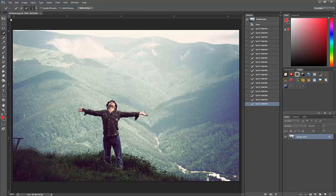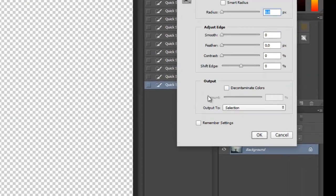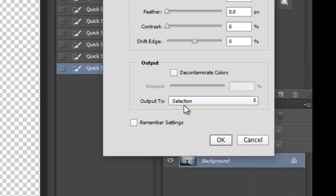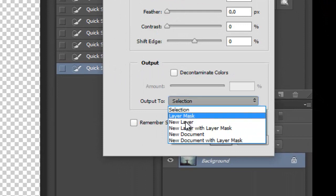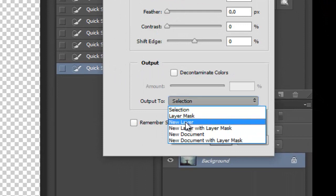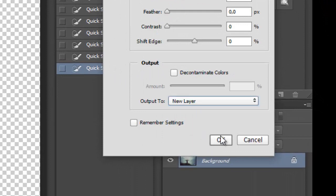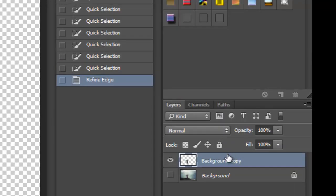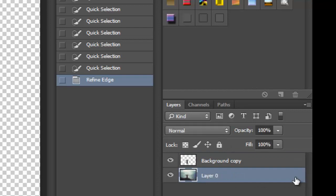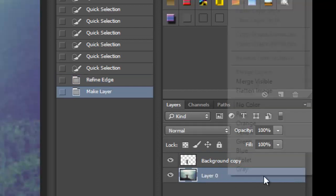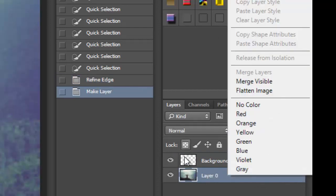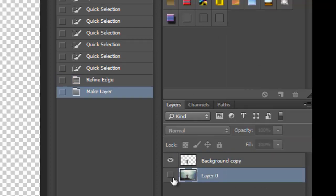Now once you've managed to select it, click Refine Edge and select New Layer. When you select a new layer and click OK, just remove the unneeded layer.